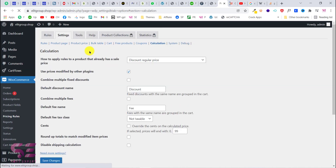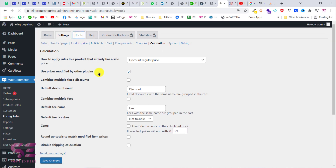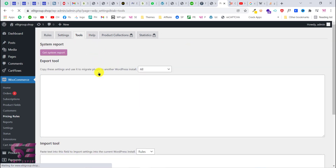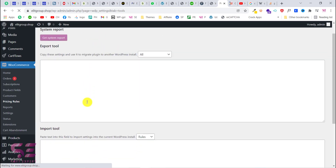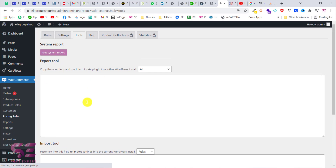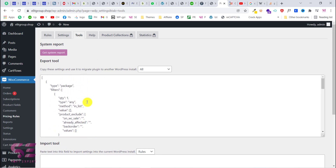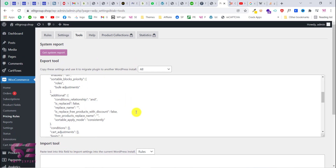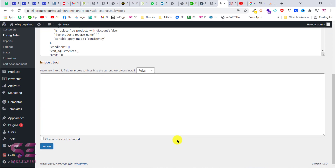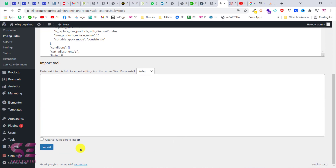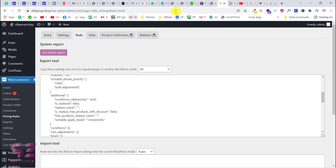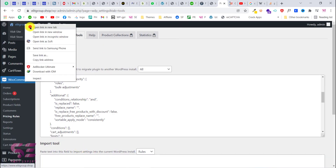You can leave the System and Debug section and go to Tools, which is not necessary for this setup. You'll find code there that you can use and modify if needed. Let's save our changes and then visit the website to check everything.